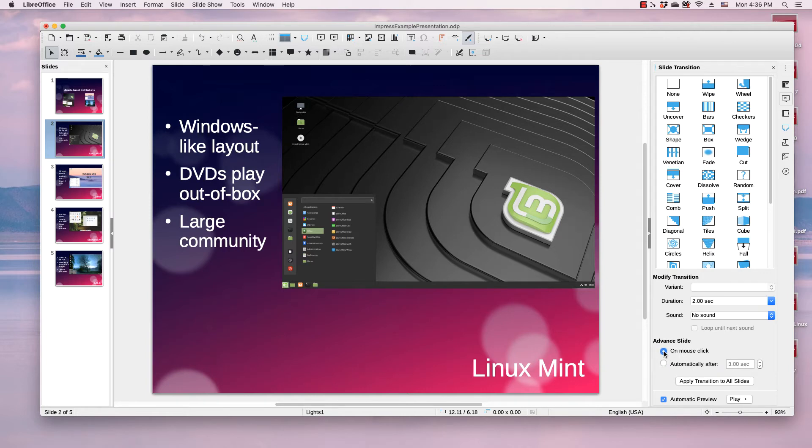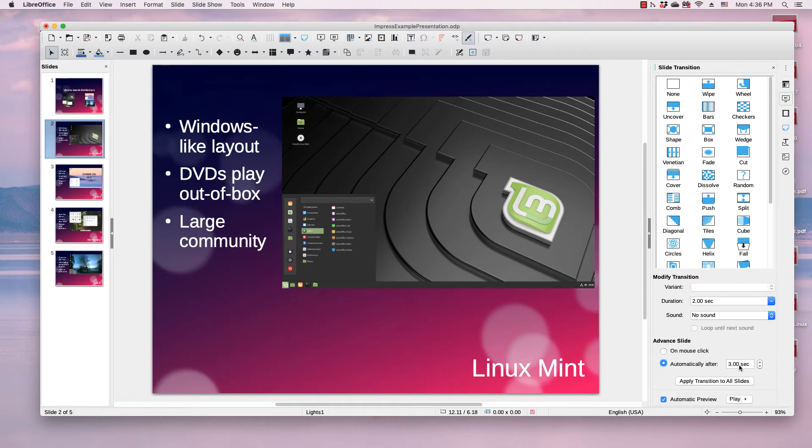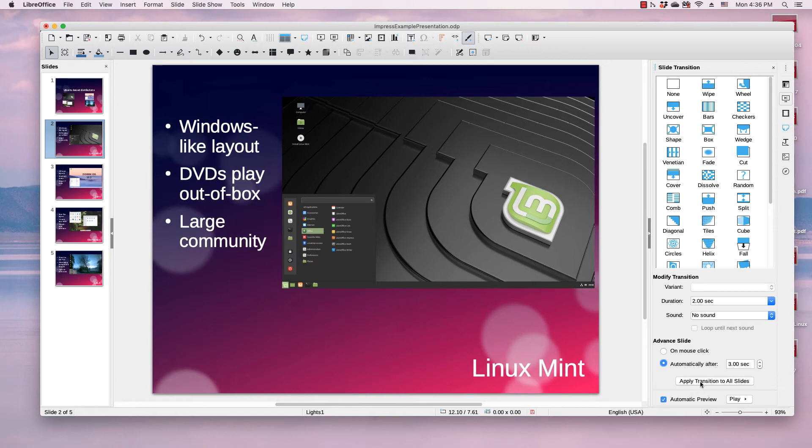So by default, a lot of times it's set to on mouse click. You need to select automatically after, and then set the second amount. You can set that for each slide or set this for every slide in your presentation by clicking Apply Transition to All Slides.